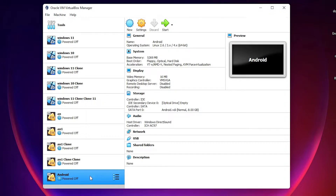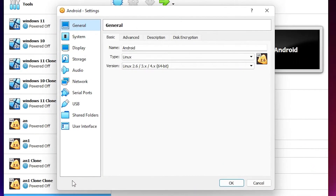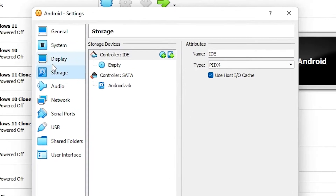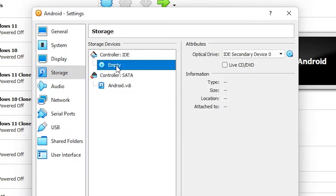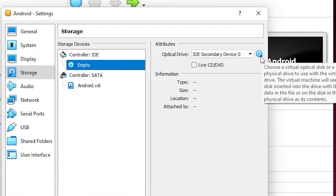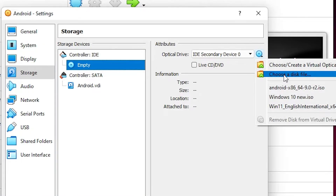Now our virtual device is ready. The last step is to add our operating system image. That is very easy — just go to Settings, then go to Storage. Here we find our disk image slot. Select Empty and click the disk icon to choose a disk file.